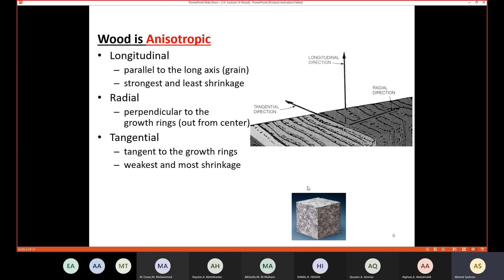In wood, any direction has different properties. This is what it means for wood to be anisotropic. We have three main directions: the longitudinal direction, which is parallel to the long axis of the tree. This is the strongest axis with the least shrinkage.